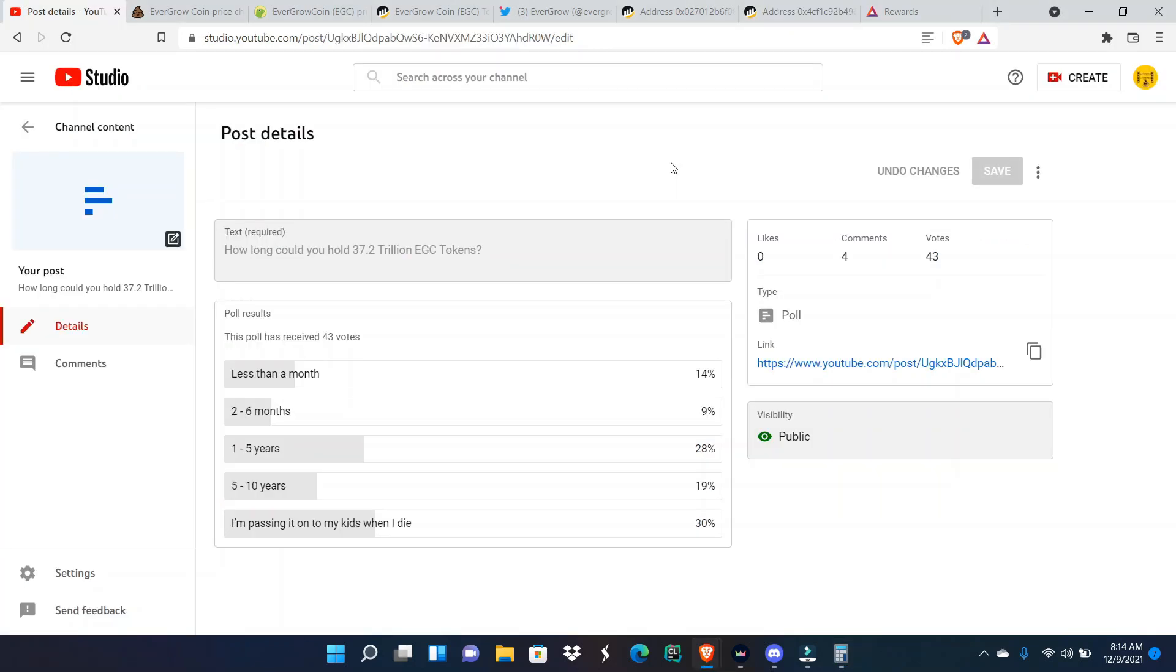I released the vote yesterday. I didn't think I was going to wake up to too many votes because it was later in the day, but y'all, forty-three votes is crazy from y'all. The quote was how long could you basically hold the dev team wallet which is 37.2 trillion EGC tokens. Some of y'all was honest, y'all said less than a month. I don't blame you. Some people said two to six months.